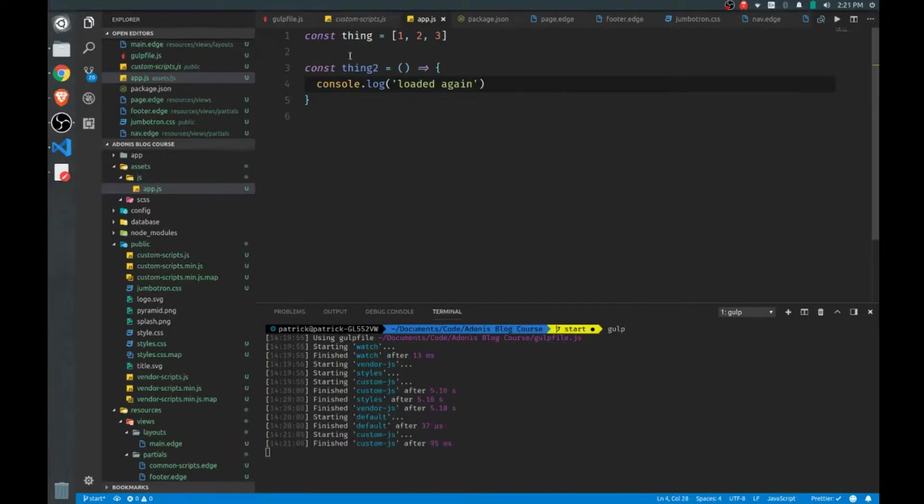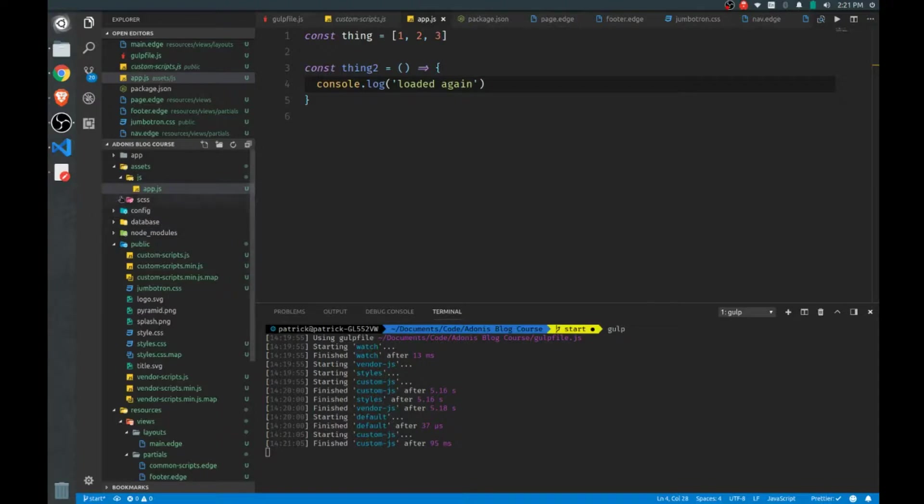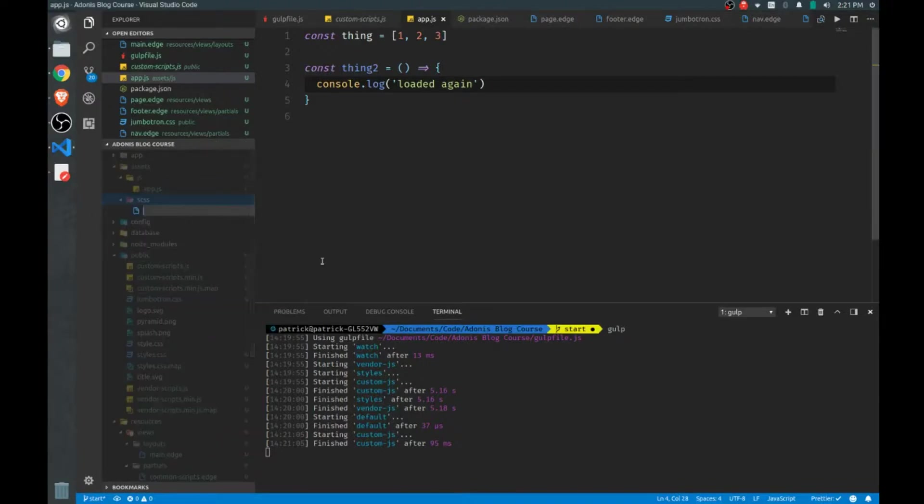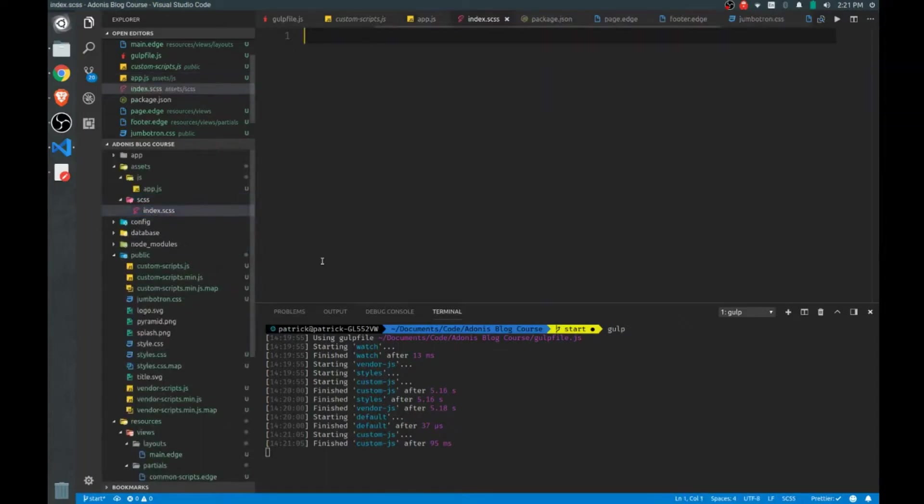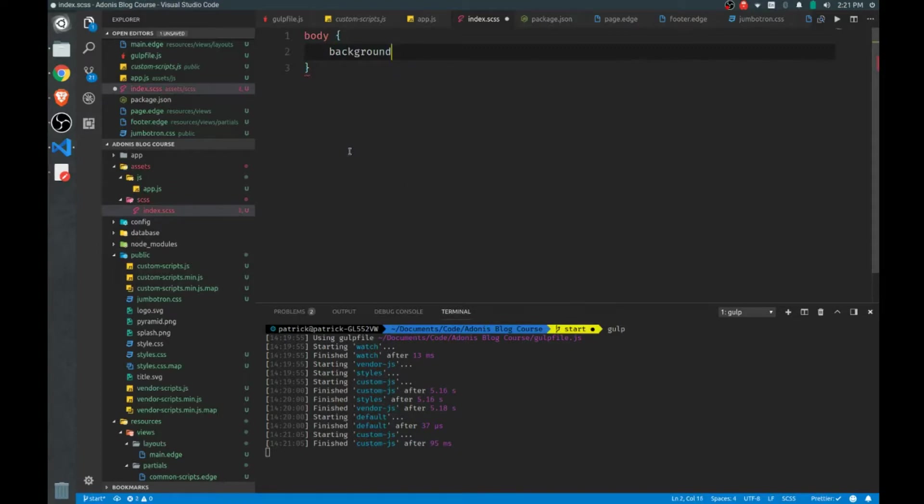Now there's one thing you have to be aware of. If you don't have any files in here to begin with, then they won't be watched, and then Gulp won't pick up the changes. So whenever you add a new file, you have to restart Gulp. So here in the SCSS directory, if I add a new file, we'll call it index.scss. Gulp doesn't know about this file yet. You can see even just adding the file, the styles task didn't fire. So I can do body, background, gray. And I'll save that, and nothing happens.